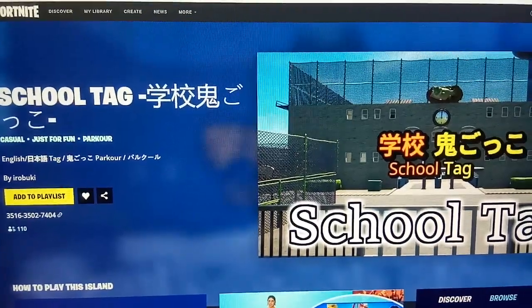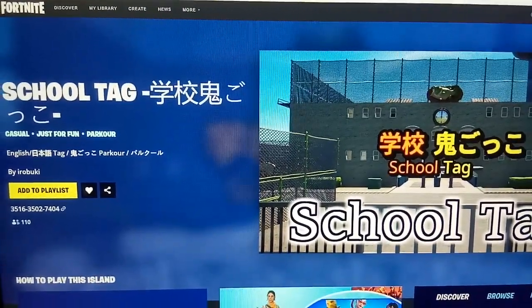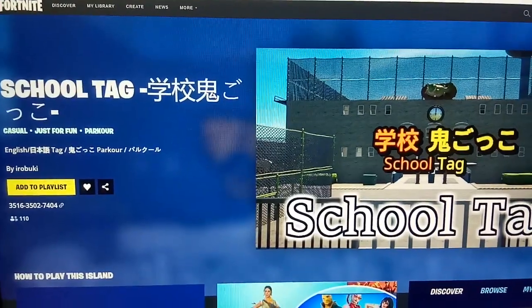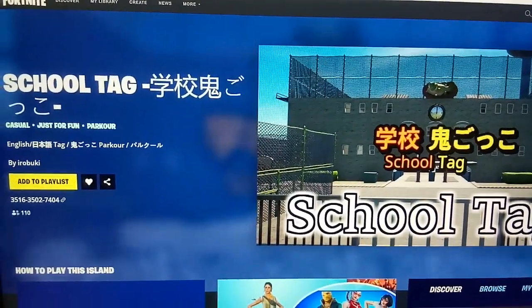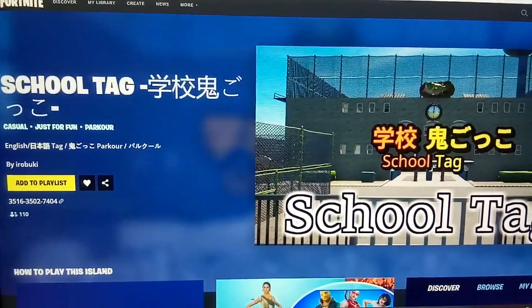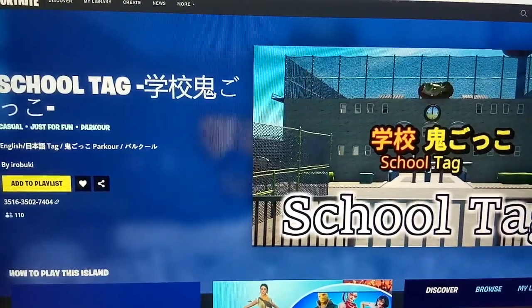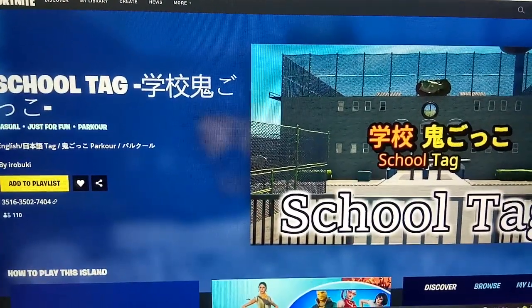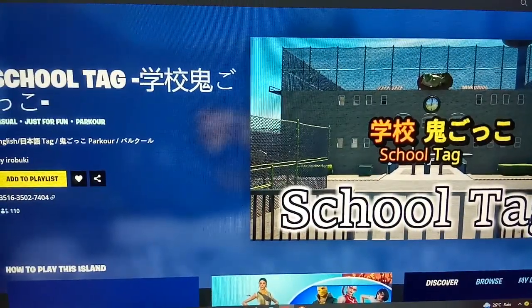Hi guys, welcome to my channel Rob Analysis. Today we are going to see the map code of the game School Tag. This is a casual just for fun game. This game was created by Yerobuki.